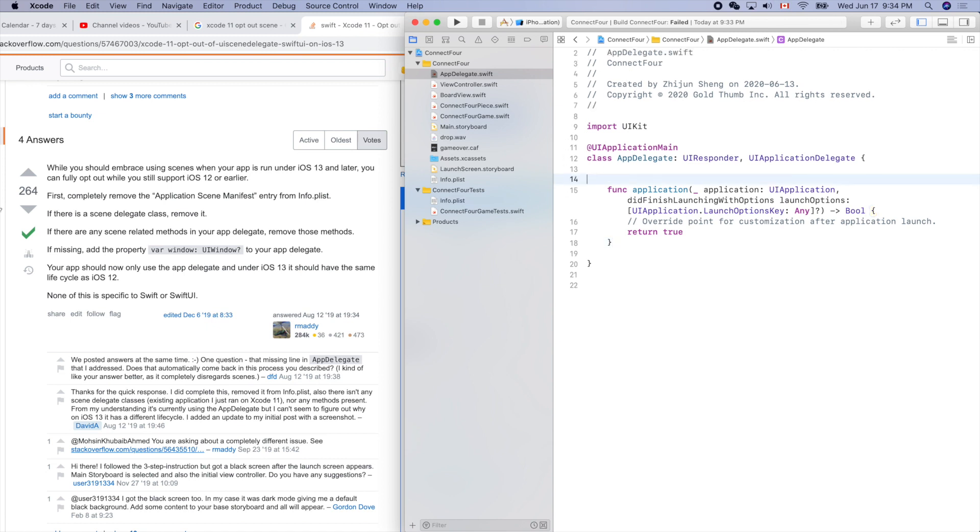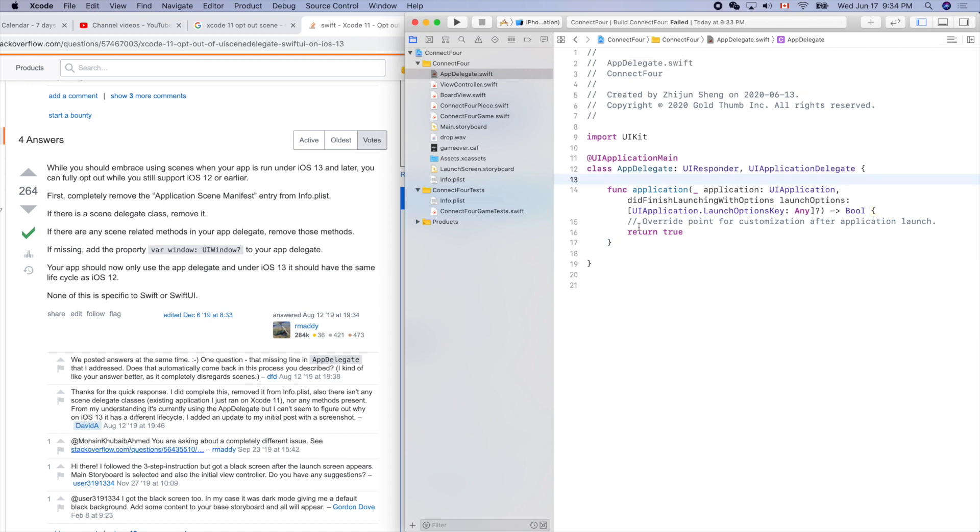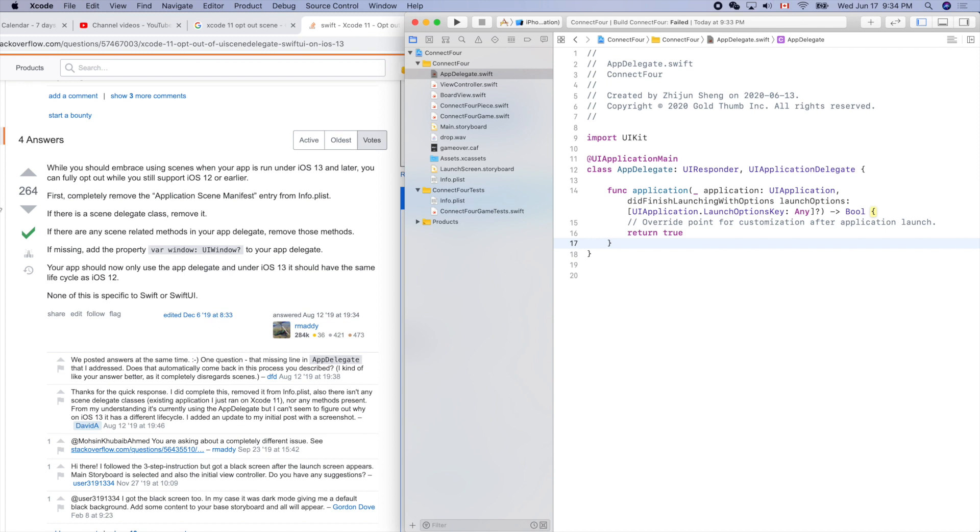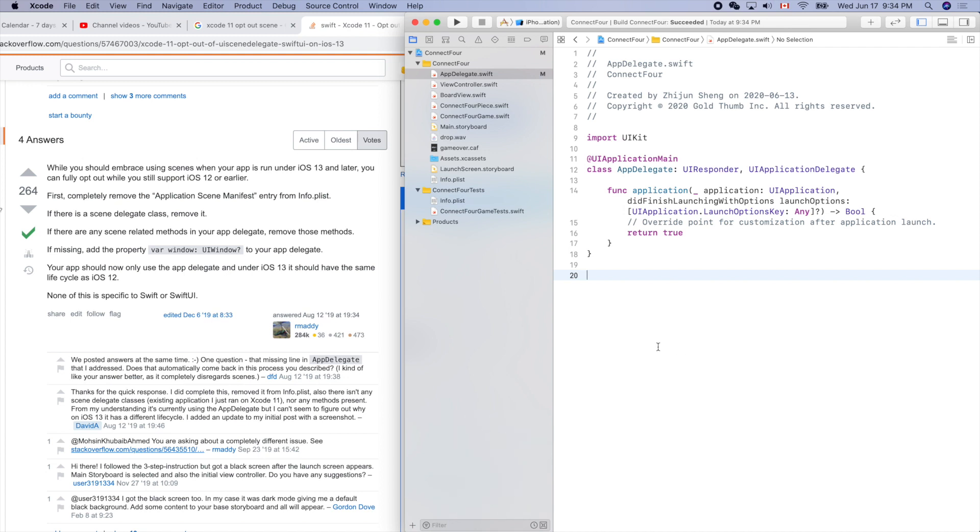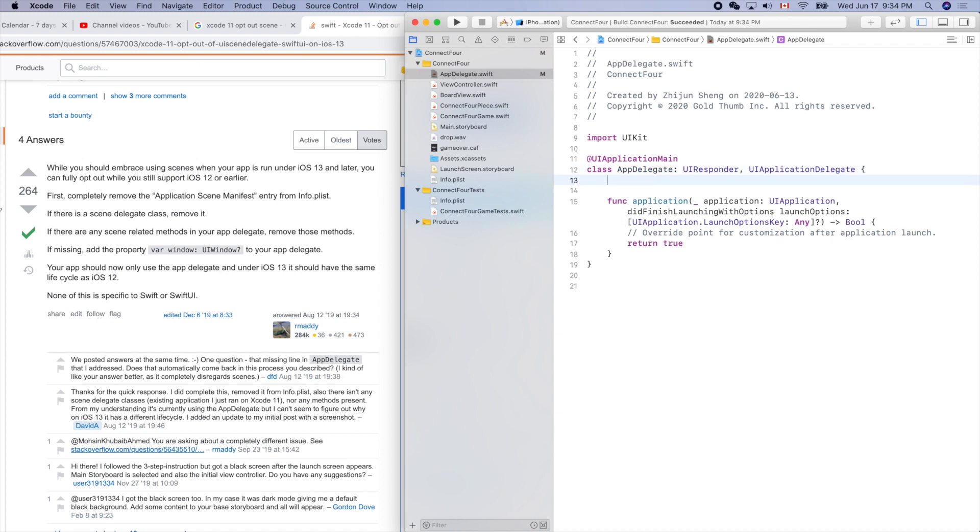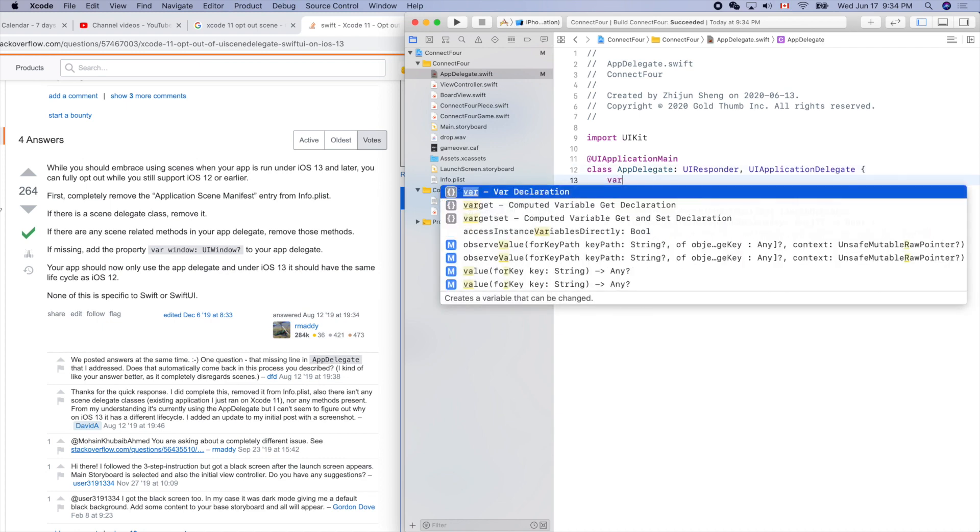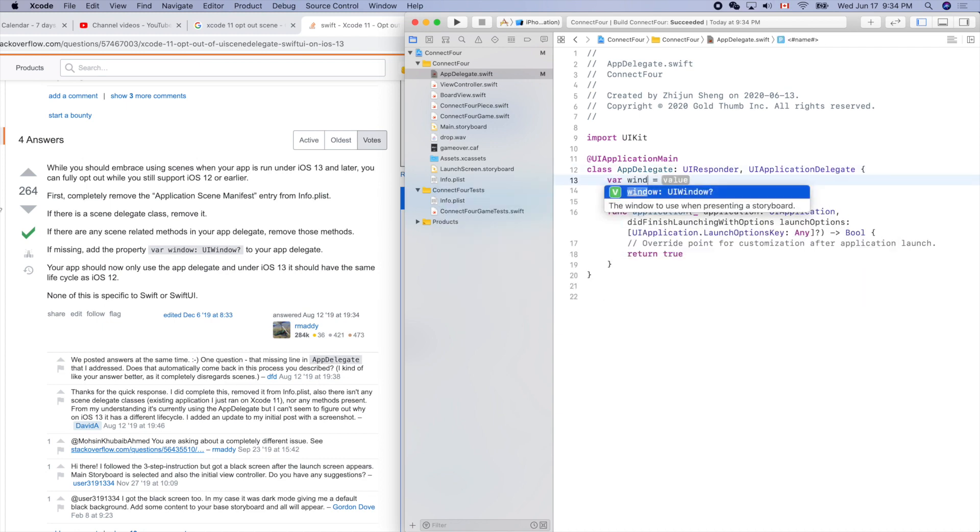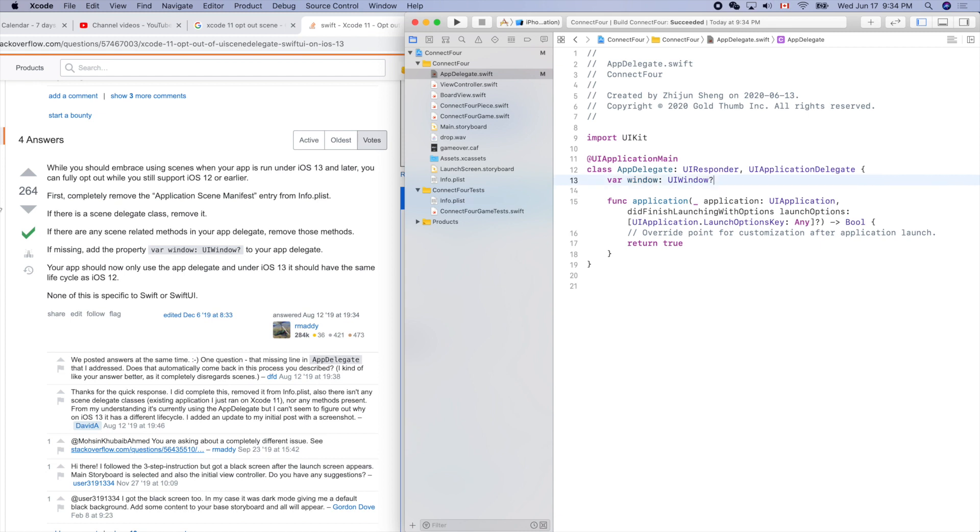Clean up some empty lines here. Let's command B, try it again. Oh, it compiles! I'm so excited. If missing, add the window property to your app delegate. Let's edit, so var window. We don't need equal to something, we just follow the suggestion.